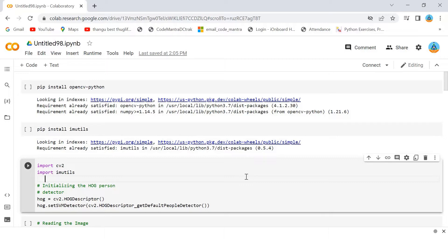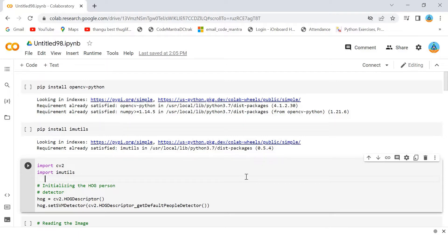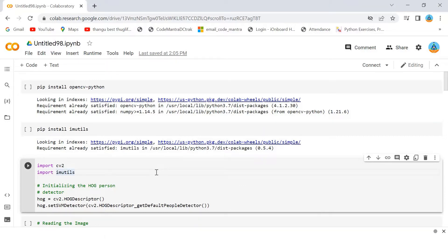At last, every pixel would be replaced by an arrow. These arrows are called gradients. These gradients show the flow of light from light to dark. By using these gradients, algorithms perform further analysis.